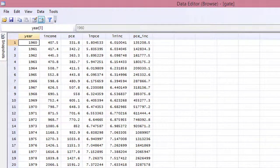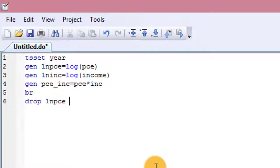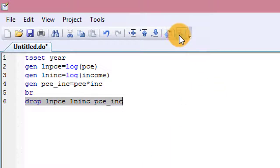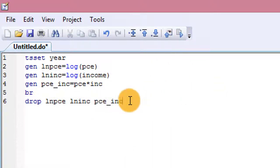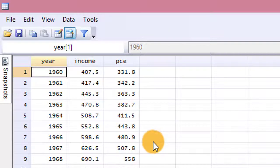If I want to drop these variables too, I can write the program in the do file. I'll simply put DROP, LNPCE, LNINC, and the interaction term — dropping all of them. This is the command for DROP. I highlight the entire line, then I highlight Browse to see whether they are dropped, and you can see all cleaned up — they are dropped.